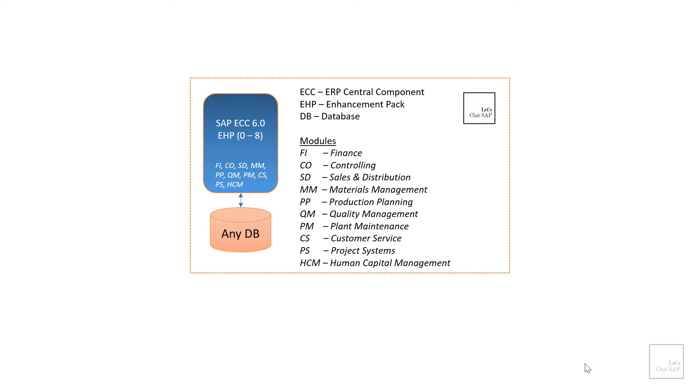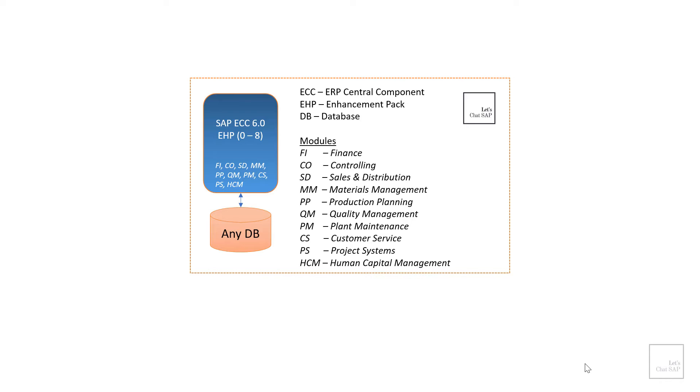So SAP ECC comprises of 10 functional modules and you can see what those modules are on the screen. The modules are nothing but a bunch of functionalities grouped into different categories. Those modules are tightly integrated with each other which makes the data flow between multiple lines of businesses easy and efficient. It also provides an integrated view of the whole organization.